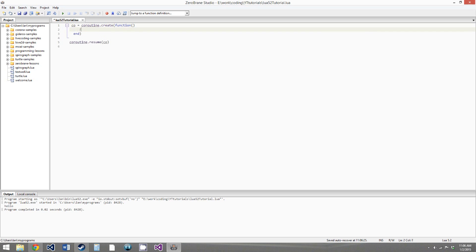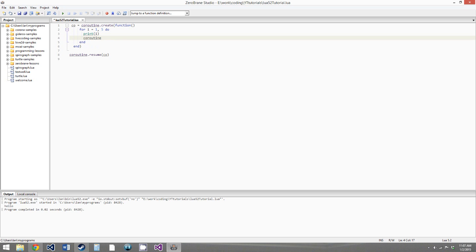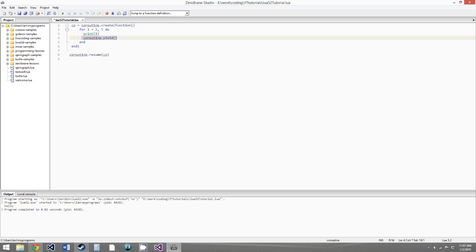We'll create a for loop in here — we'll say for i equals 1, go up to 5, and we'll end it. All we're going to do in the for loop is print i, and then call coroutine.yield. What's going to happen is the for loop is going to run, it's going to print i, and then coroutine.yield is going to be called, and that's going to pause the function and hand control back to the main line of code.